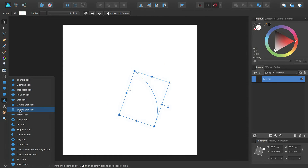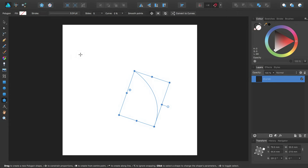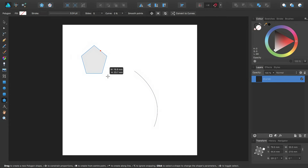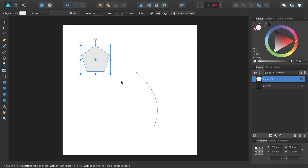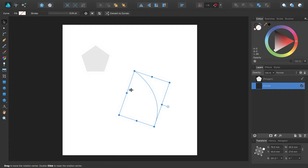Alternatively, if I add a shape such as a polygon, I can also snap my rotation centre to other objects.